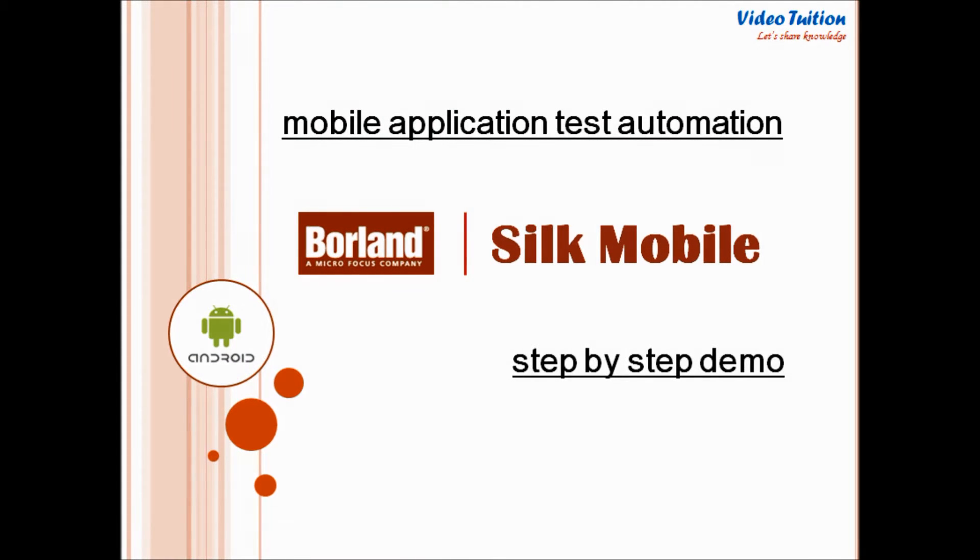Hello friends, welcome to Videotution. In this mobile testing tutorial, I am going to show you how Zilk Mobile Automation Tool can be used to test mobile application on real Android mobile device.